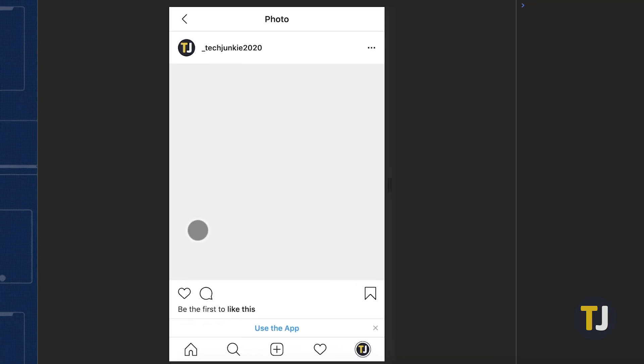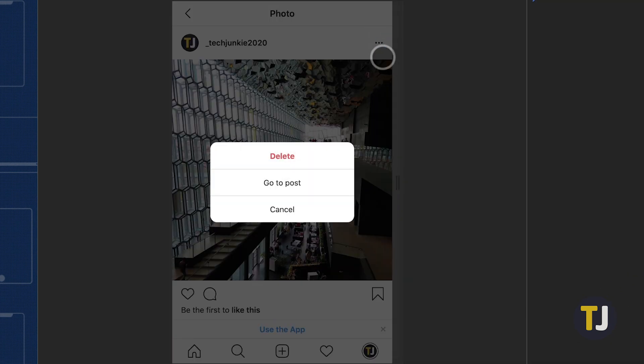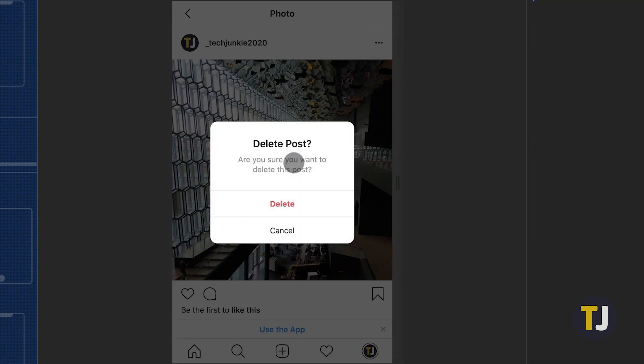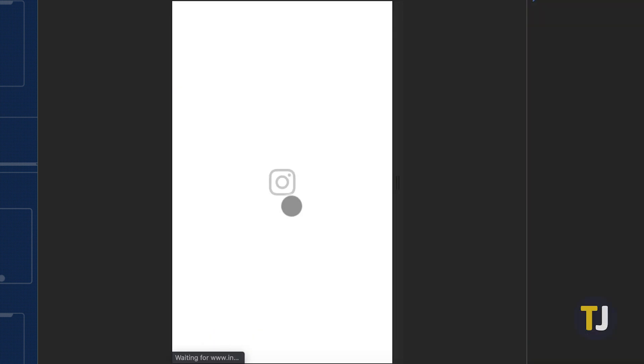From here, you can repeat the steps for deleting posts from your profile, using your mouse instead of your finger.